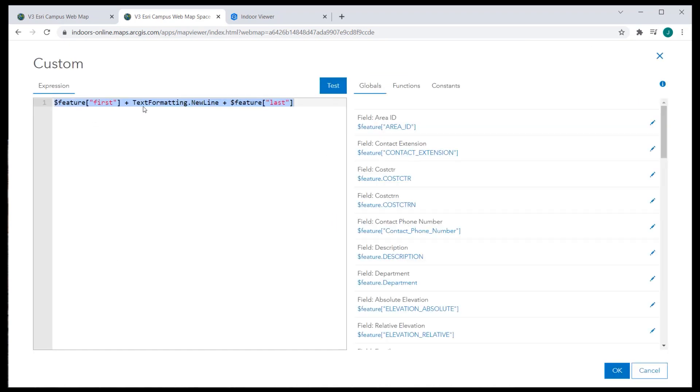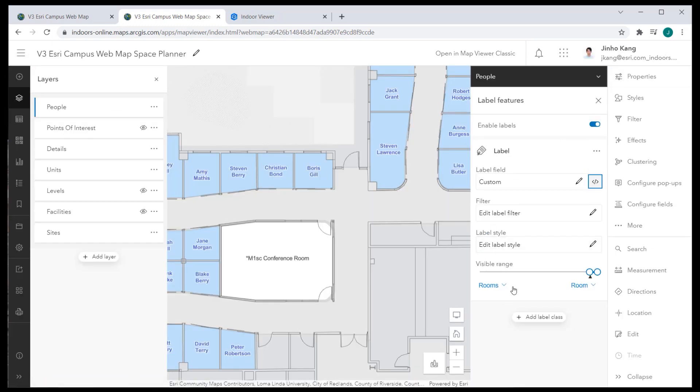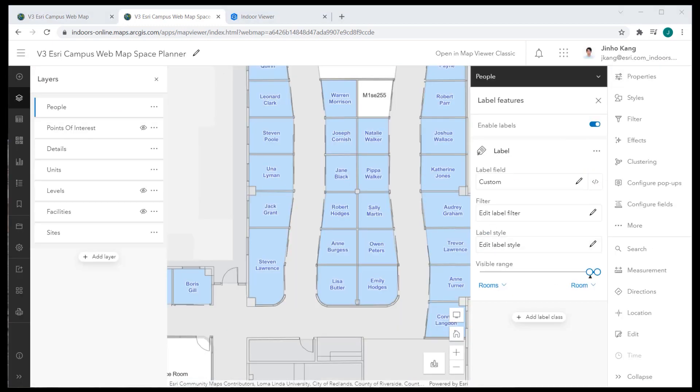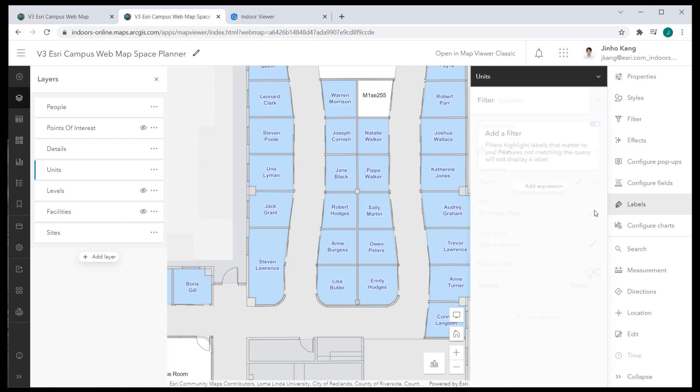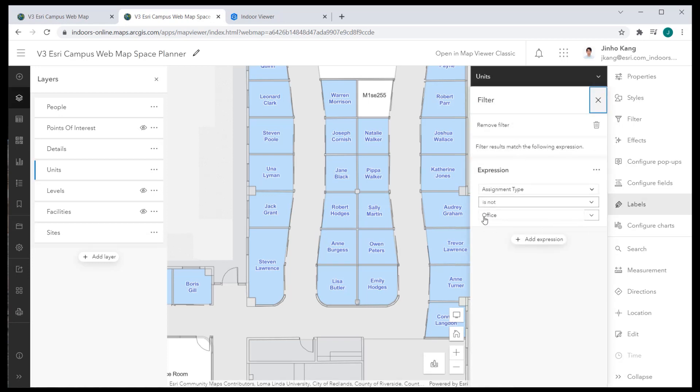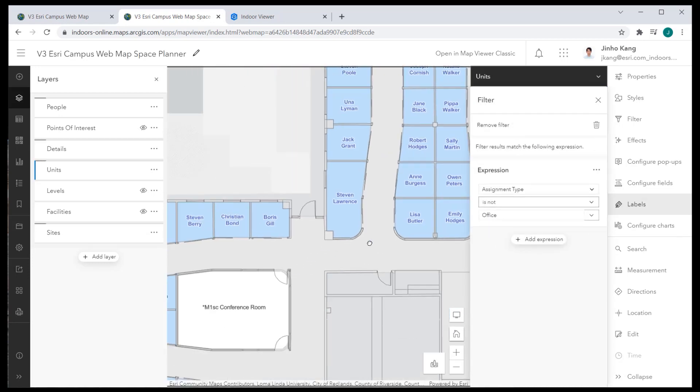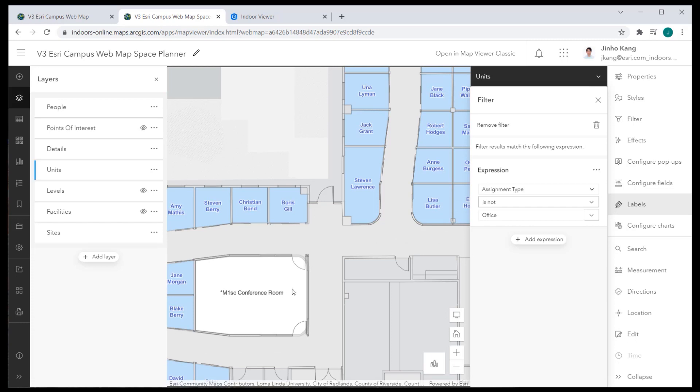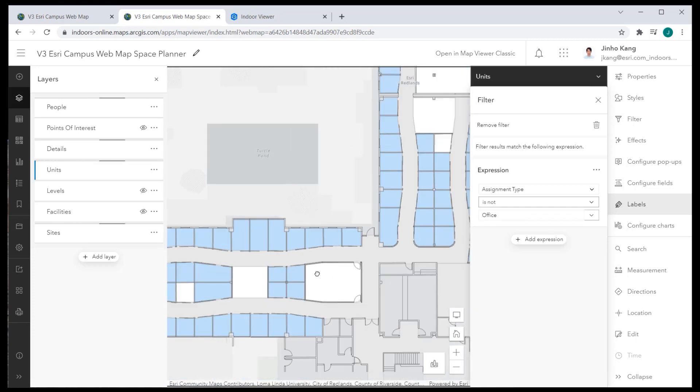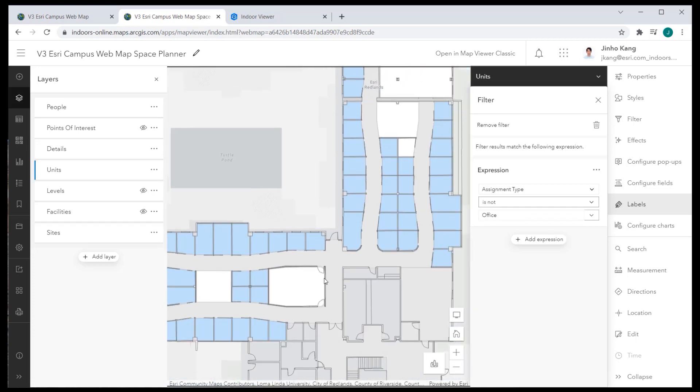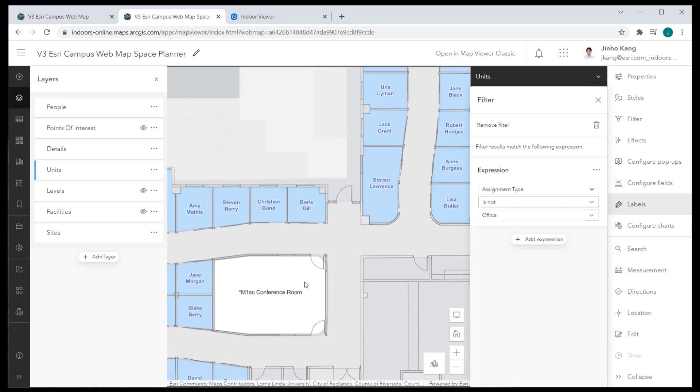I also tweaked the display style and set the visible range. I configured the label to display each unit's name for the units layer, but filtered it to only show unit spaces that are not on office. This allows the occupied with staff members labeled throughout the people layer. I also customized the label style and set its visible range.